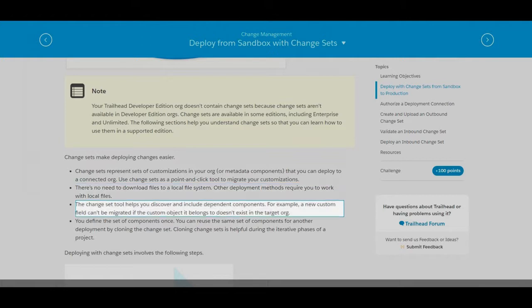The change set tool helps you discover and include dependent components. For example, a new custom field can't be migrated if the custom object it belongs to doesn't exist in the target organization.